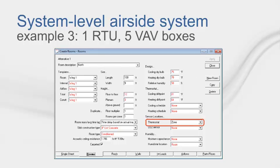By setting the thermostat location to zone back in the Create Room section on the Rooms tab, the program, during energy calculations, is pulling all the rooms on this VAV box to come up with the operating mode for the terminal device. Only rooms that have zone will be pulled. If the room is in the zone but does not contribute to the thermostat reading, its thermostat location should be specified as None.